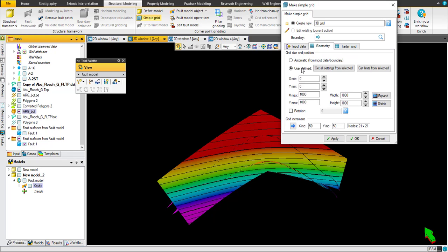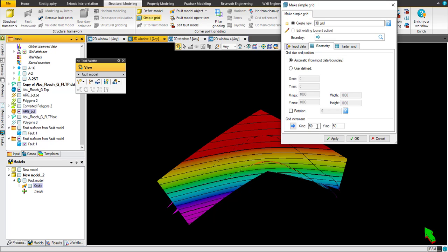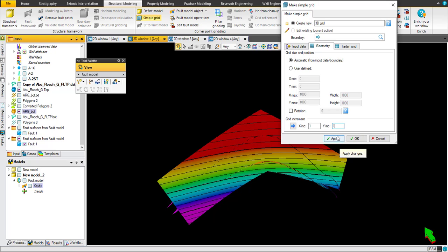For geometry we can use for a while automatic geometry, and I prefer to use X increment of one by one. I know it is very high accuracy and heavy for loading, but for this model specifically we use a very small one. So for educational purpose we can use one by one. Then apply and okay.